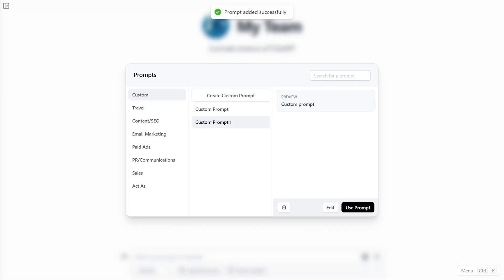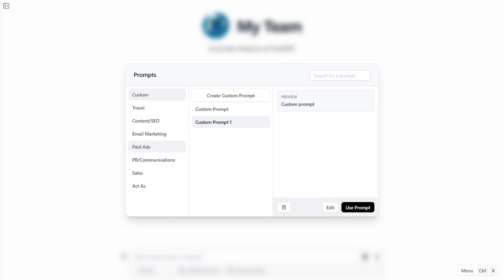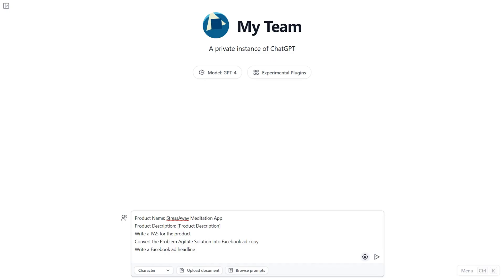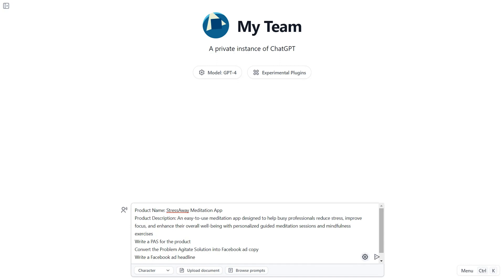I've got to be honest, there's far too many incredible Chat ABC tools and plugins to show you all at once. But I'll leave you with this — Chat ABC has a ton of thoroughly tested prompts that will help you out big time with all things marketing. Pre-built prompts like content, SEO, email marketing, and paid ads are just the tip of the AI iceberg.